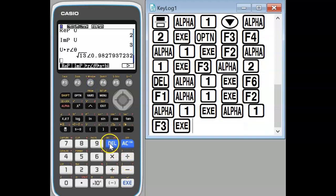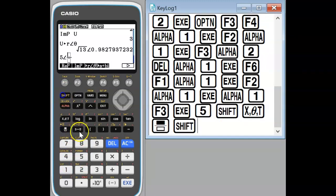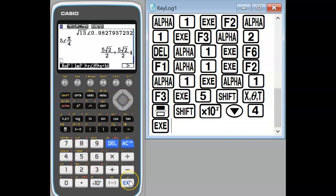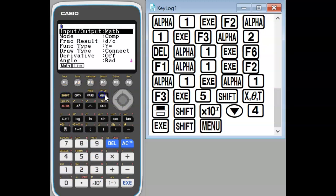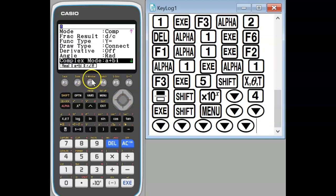If we want to enter a complex number directly in polar form we use the angle key there and then give it the angle. And we notice in Cartesian mode that will convert it into Cartesian form.